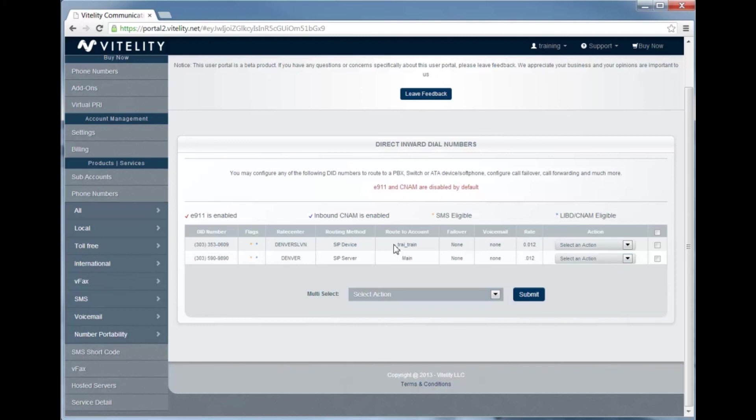That is how you route the DIDs to subaccounts and create subaccounts within the new Vitality portal. Until next time, this is Brian with Vitality. Thanks for watching.